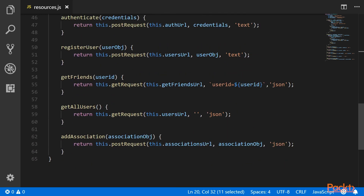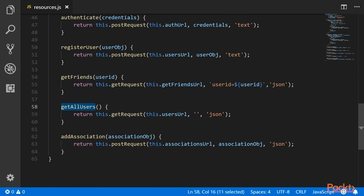Then we have five APIs: authenticate, register user, getting friends, getting all users, and adding association. We will be using all these APIs to load and save data and also for authentication.